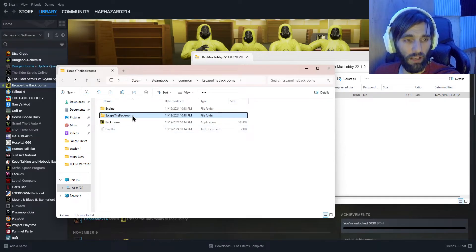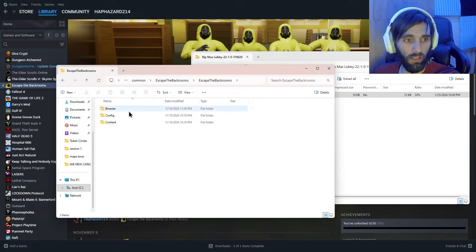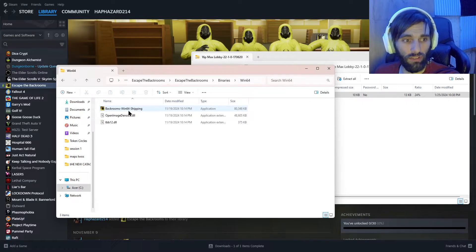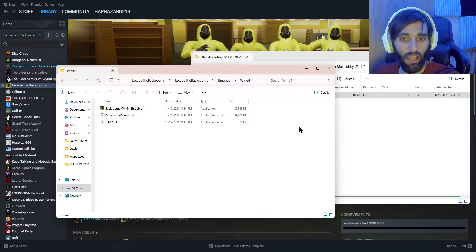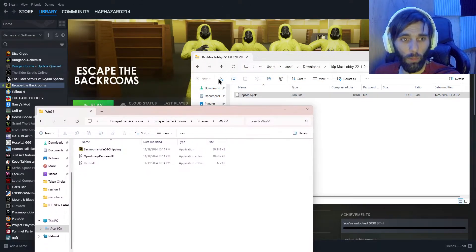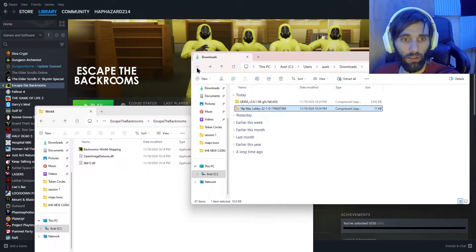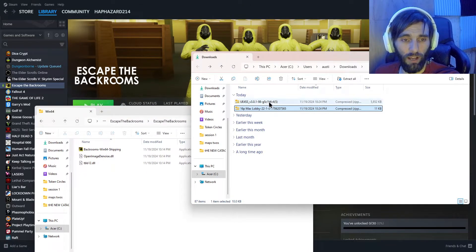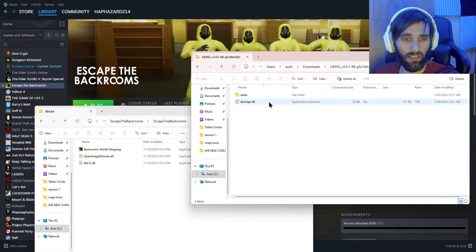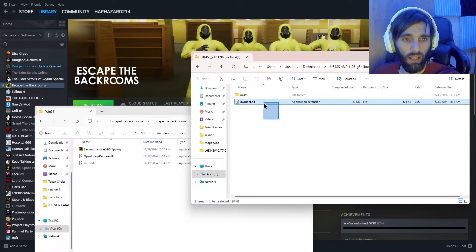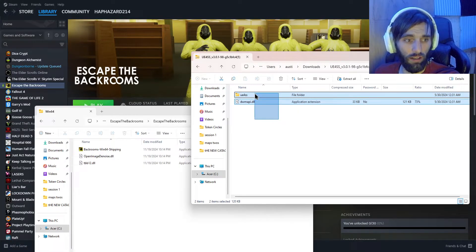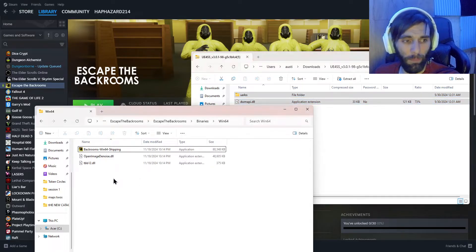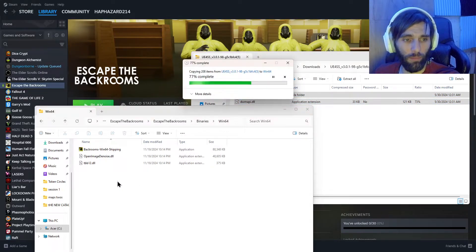You're going to go back here to Escape the Backrooms, double click on that, go to Binaries, go to Win64. And in here, this is where you're going to open up that other zip file, the UE4SS, and you're going to copy and paste it over.